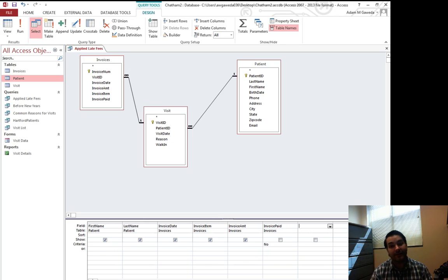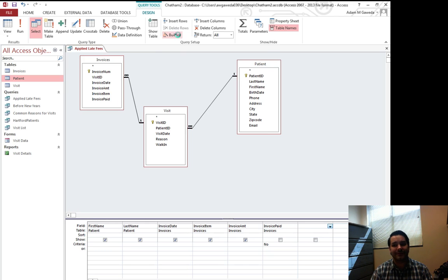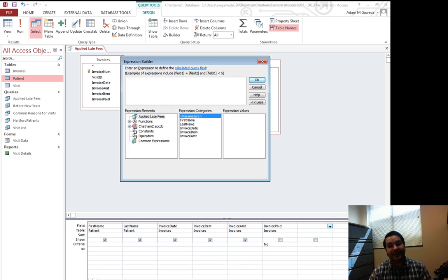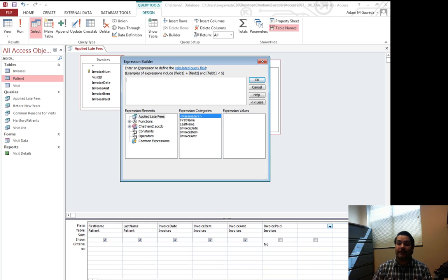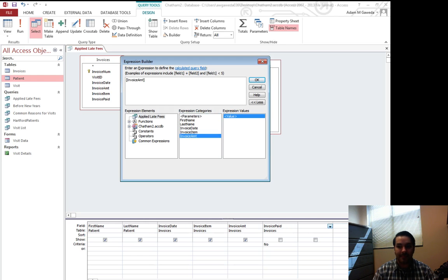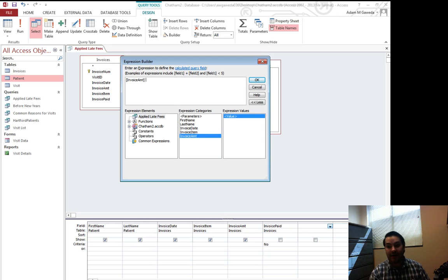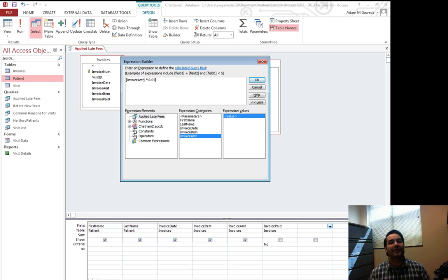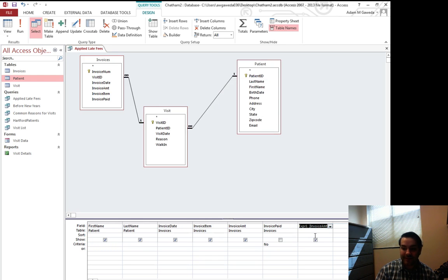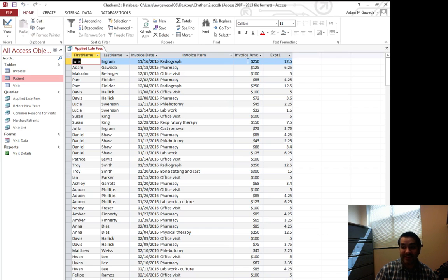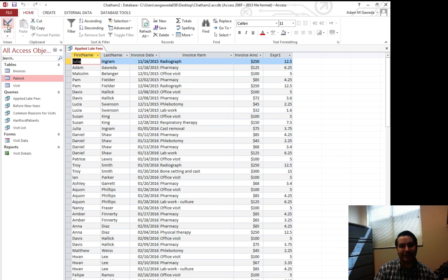What I can do is I can actually come up here and you notice I have this Query Setup section and I can actually click on the Builder option. The Builder option is actually going to bring up this dialog box which allows me to do a mathematical calculation. Invoice AMT. Invoice AMT is currency. It's money. It's an amount. So I can actually select it and then I can say times 0.05. We apply a 5% late fee and when I hit OK, that's going to appear right here. Now I run this, you'll see that I get exactly that. I get 250 and then this 12.5.